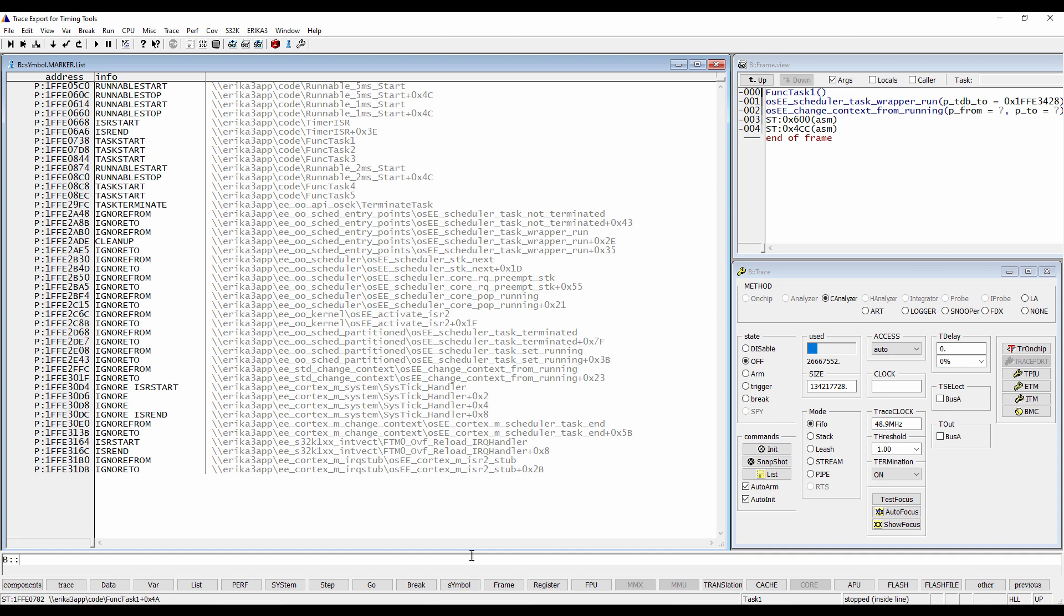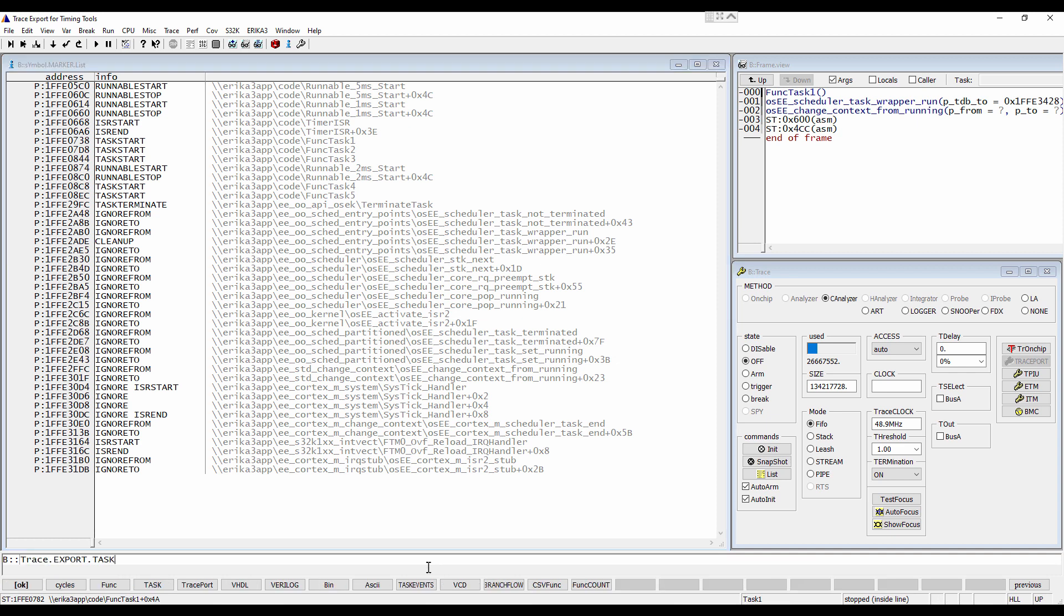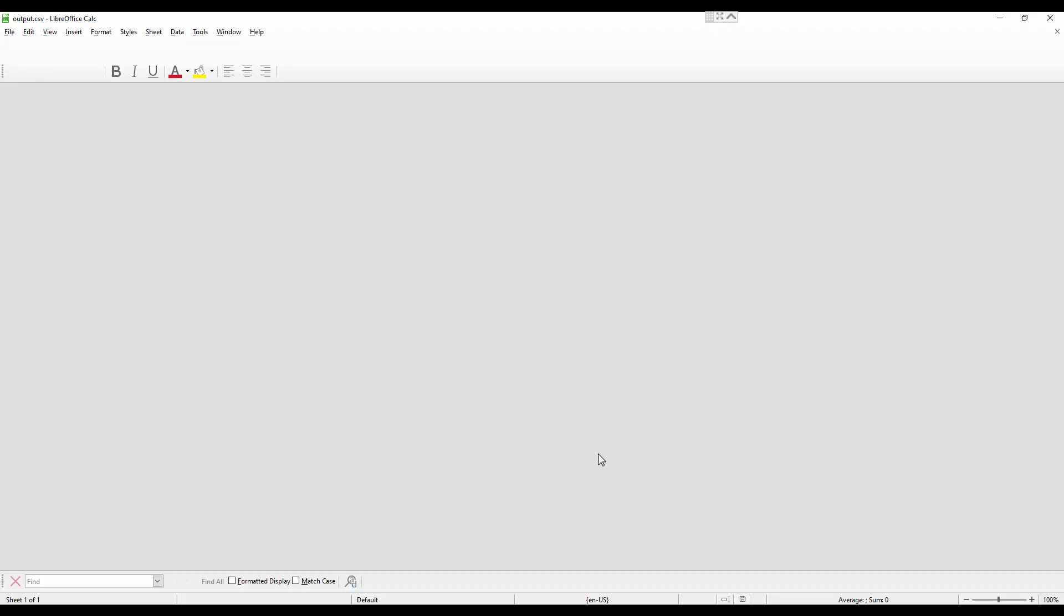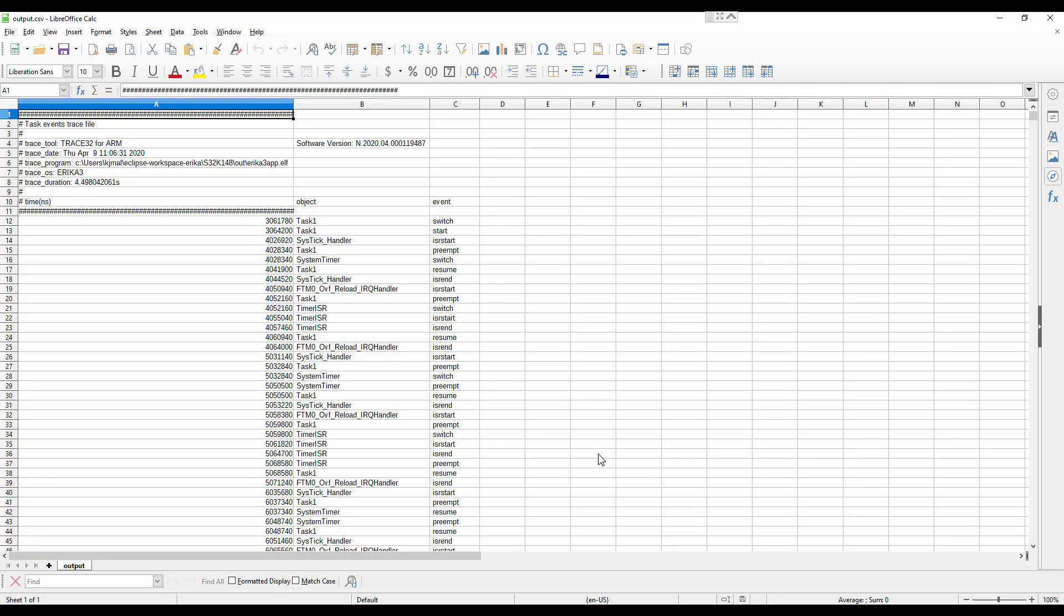Now we are ready to export the task events we have marked. We use the Trace32 command trace.export doTaskEvents with the output file as parameter. As a result, we get a comma separated values format.